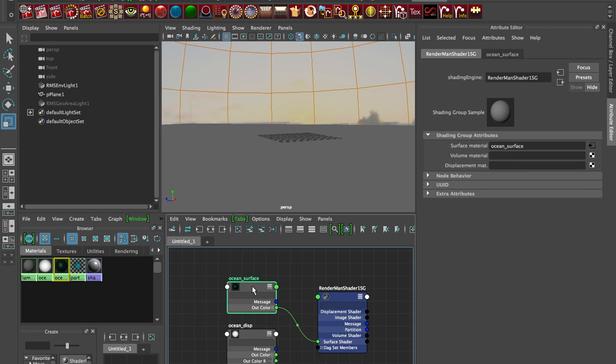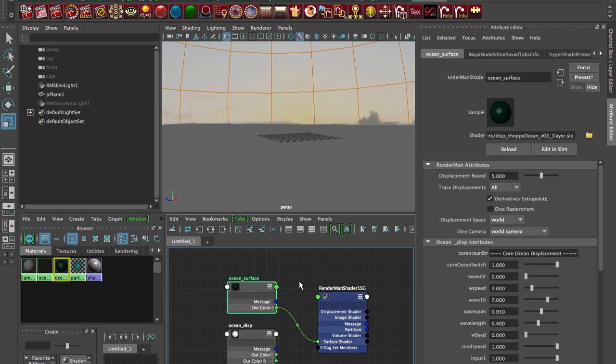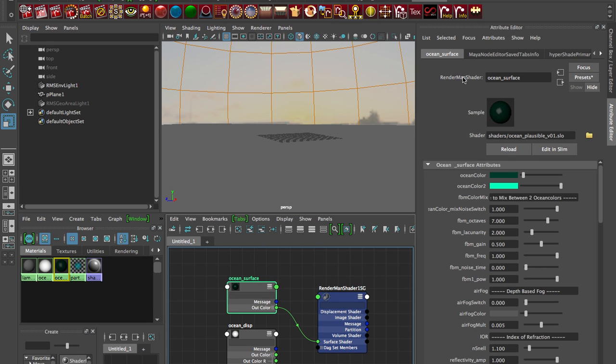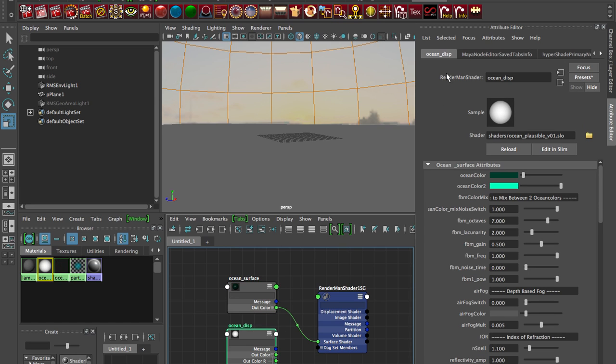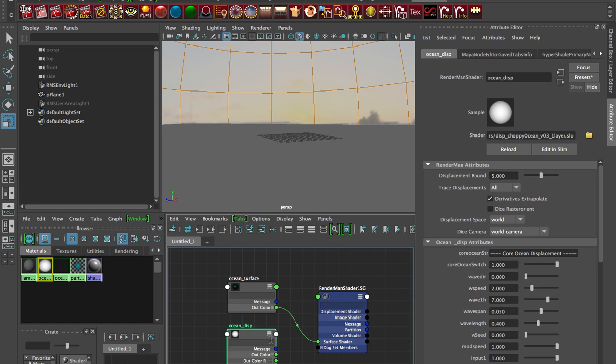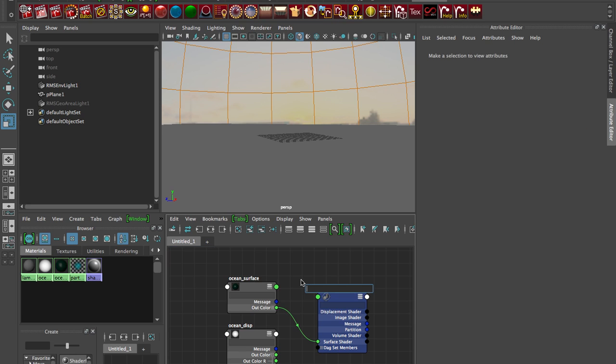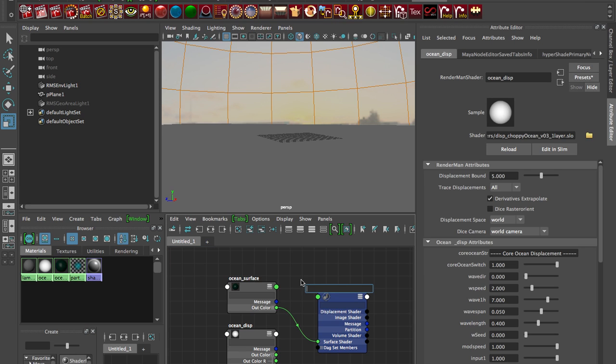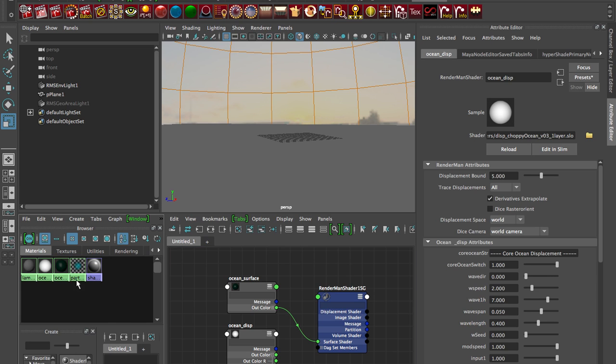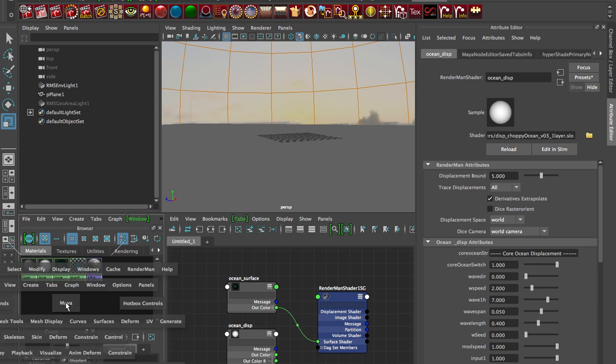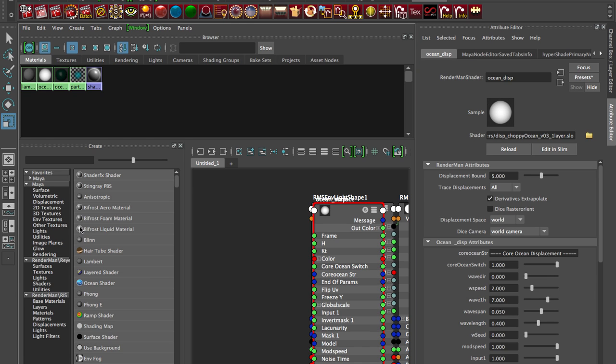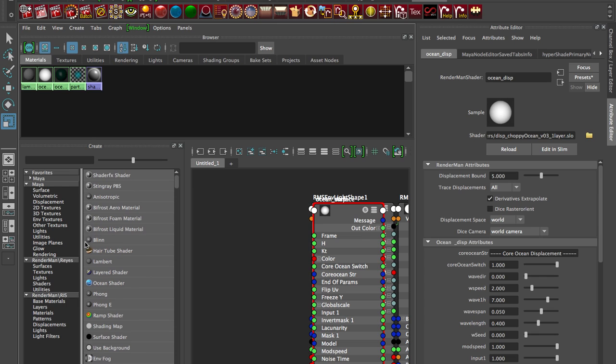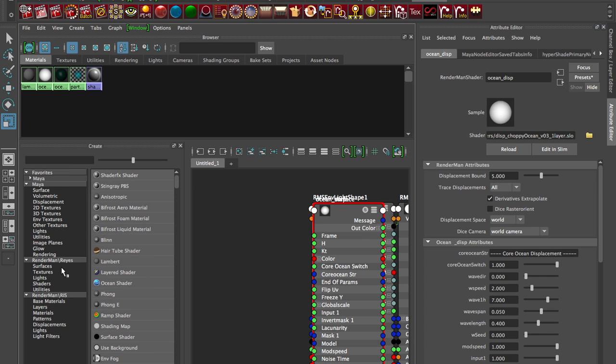So how do you set this up from scratch if you're not bringing in the scene file? Well these two are both, we can see it just says RenderMan shader for the surface shader and it says RenderMan shader for the displacement shader. So if you're doing it from scratch you just hit tab into the node editor or you can go into the old hypershade here and I've expanded it, and under RenderMan REYES shaders there's RenderMan shader.